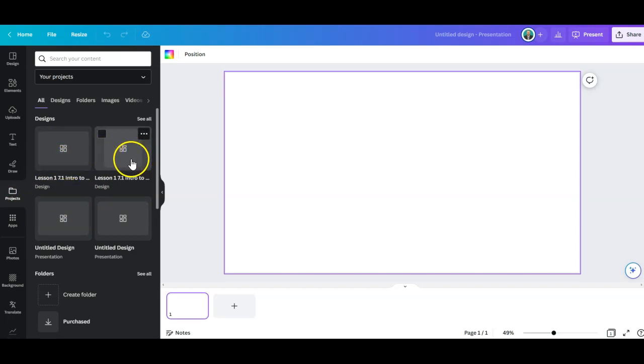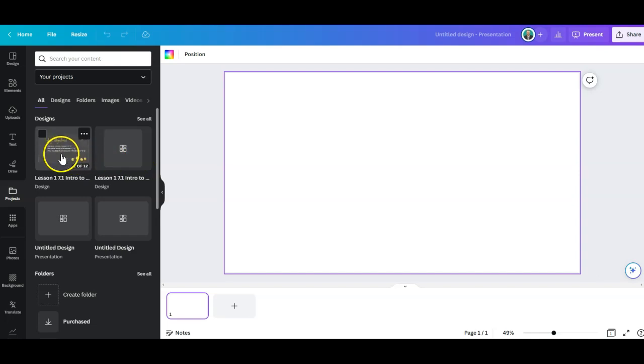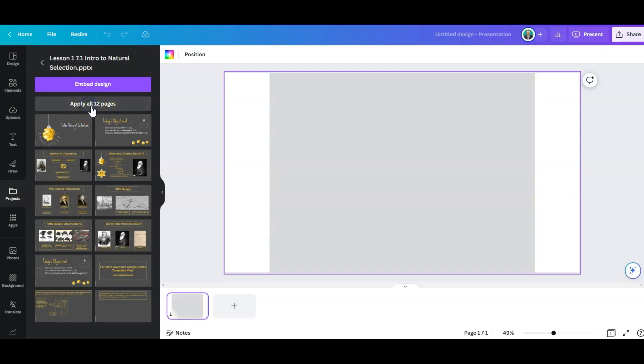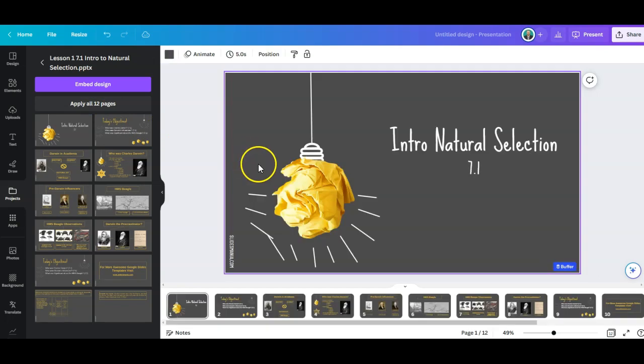So it's going to go through the upload process and then you're going to see your presentation. So what I'm going to do is I'm going to click on it and it's going to give me the option to apply all 12 pages which I will do right now.